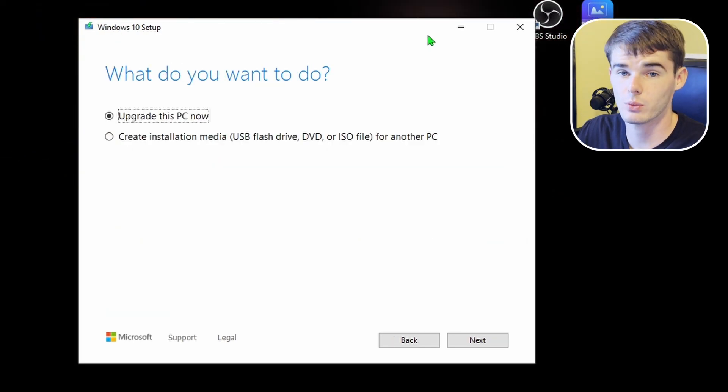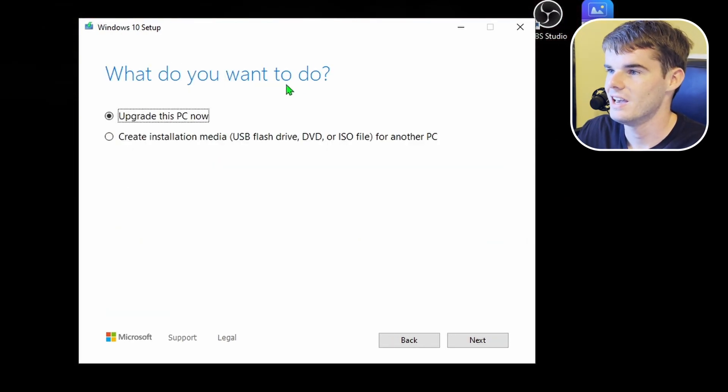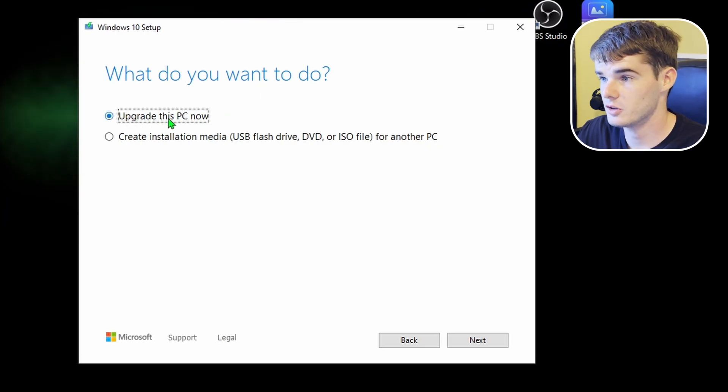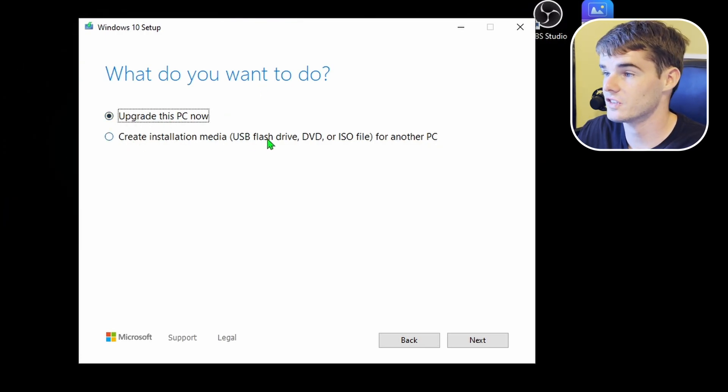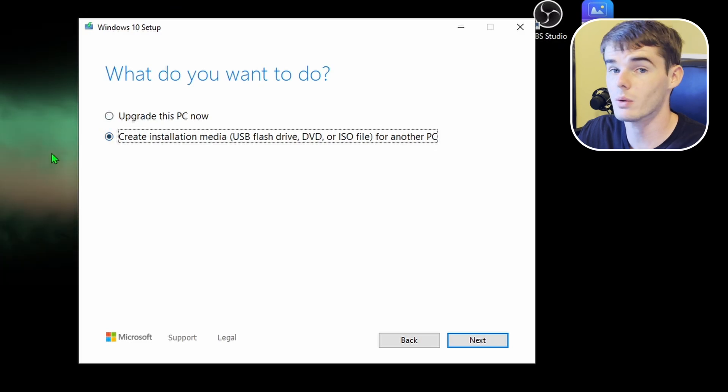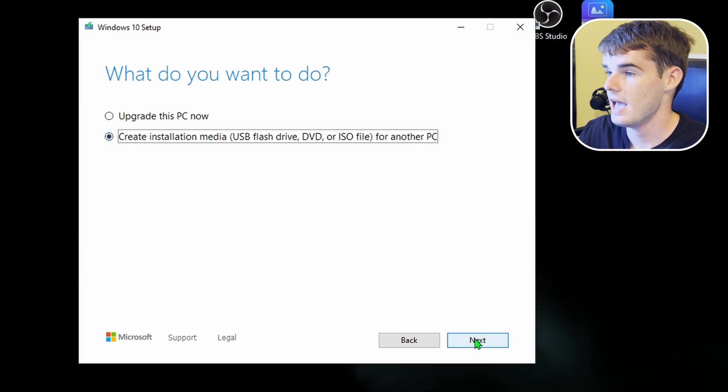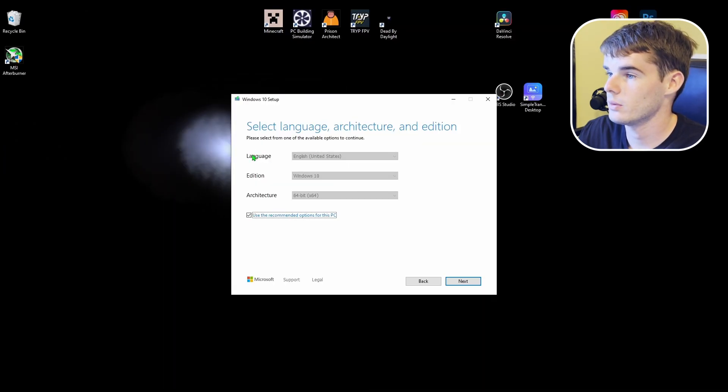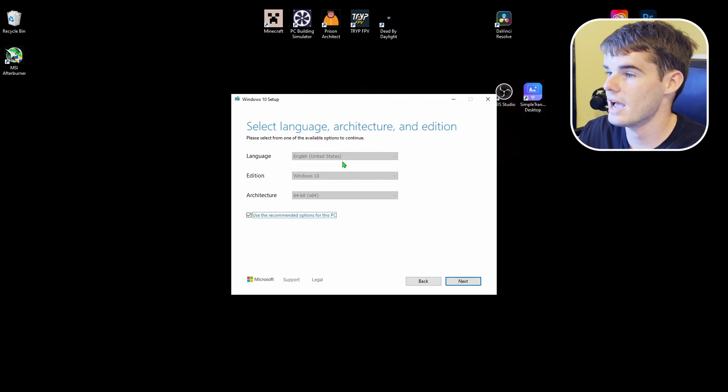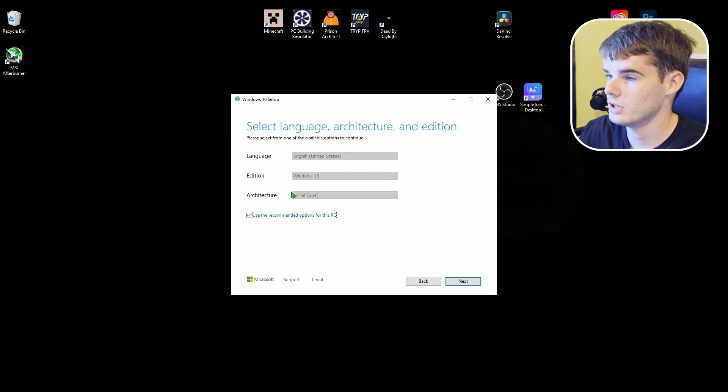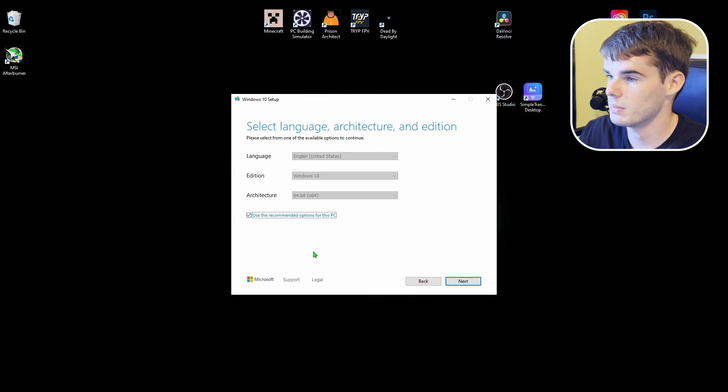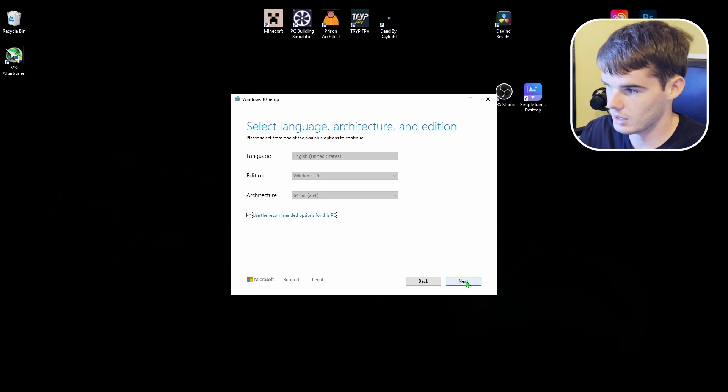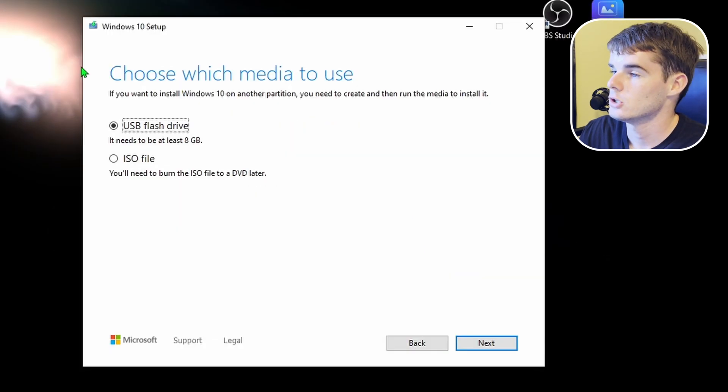So once you get to this screen, what we want to do, which is what it's asking here, is we do not want to upgrade this PC now. We want to create installation media for another PC. So we're going to make sure that that's selected and hit next. Then we're going to have the install language as English, Edition Windows 10, Architecture 64-bit. Use the recommended options as well, and we'll hit next.